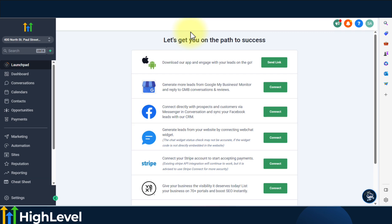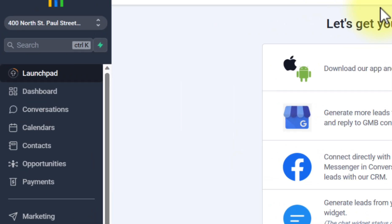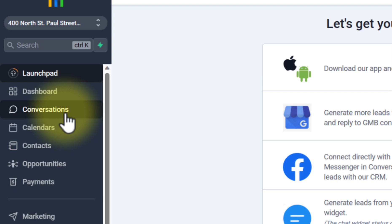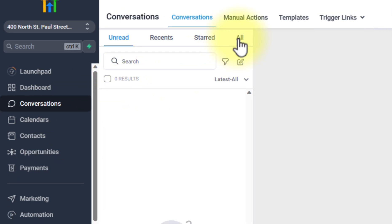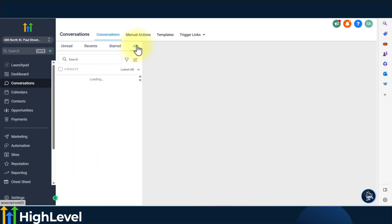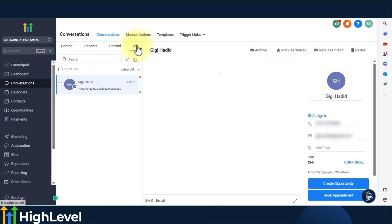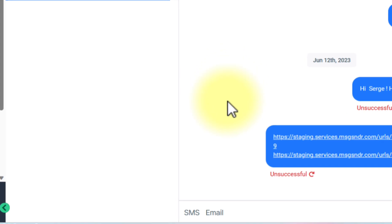One area where you can use custom values is in conversations. Let's say that you're going to respond to a specific lead via SMS. So choose SMS.